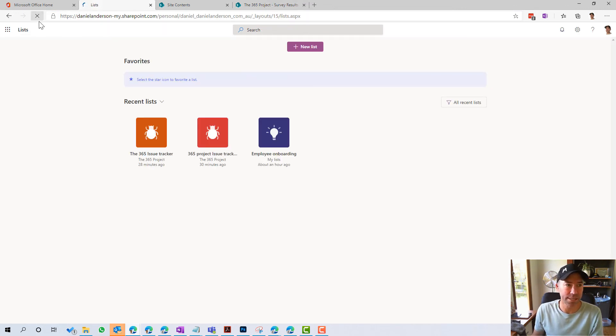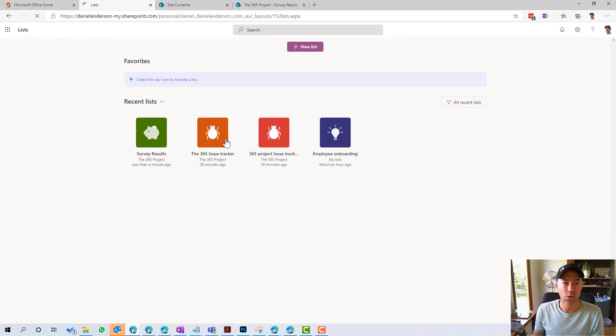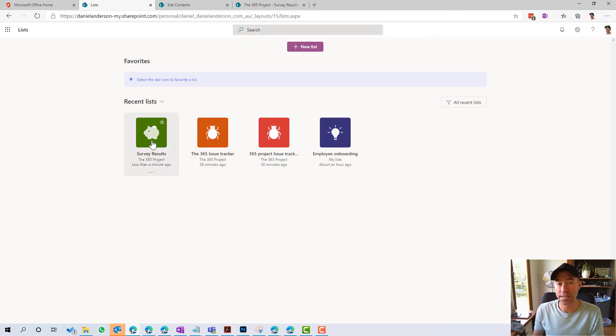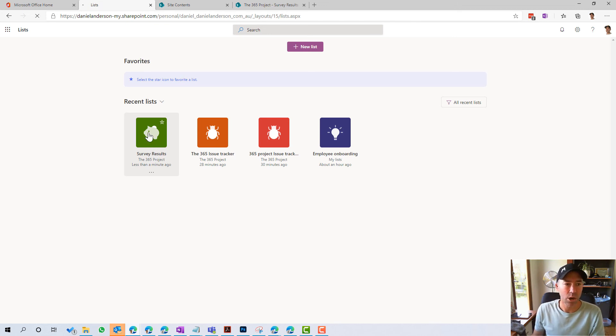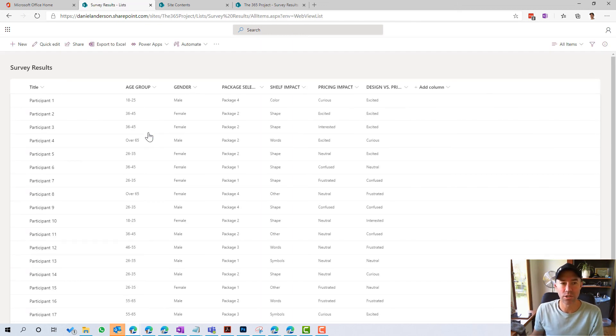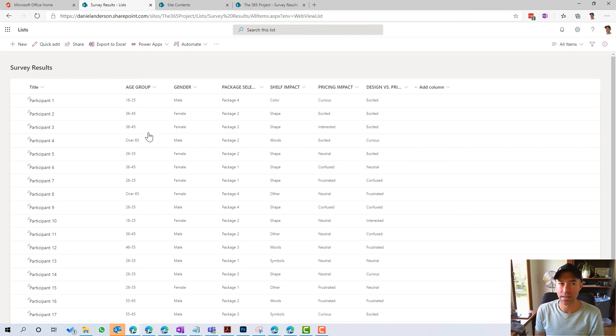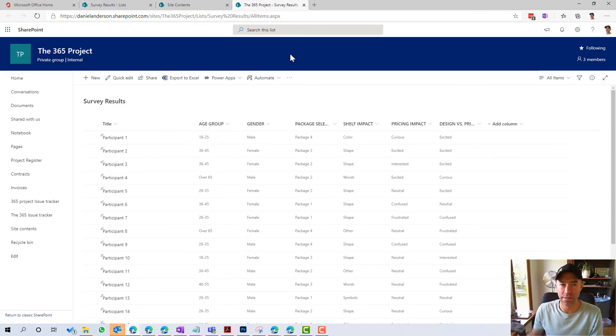But we also do have access to that now from the lists app. So if I jump back onto the lists app here, we've now got this list that is on my recent lists item in my little dashboard here. So I click on survey results, I then have access to that list.